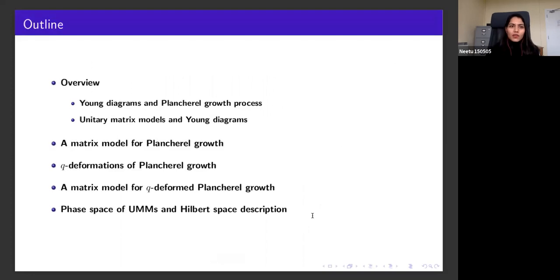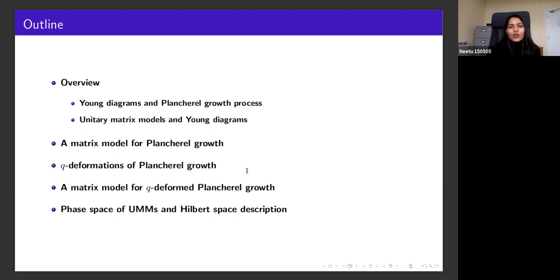Here's a brief outline of my talk. I'll start by introducing Young diagrams and their growth process, in particular the Plancherel growth process. Then I'll talk about how Young diagrams appear in unitary matrix models. Then I'll describe a matrix model description for the Plancherel growth process, followed by the Q-deformation of the Plancherel growth and a matrix model description for it. Finally, I'll talk about the phase space and Hilbert space description of the unitary matrix models.